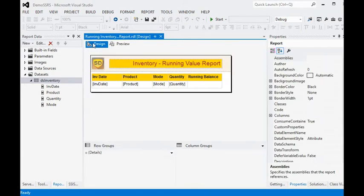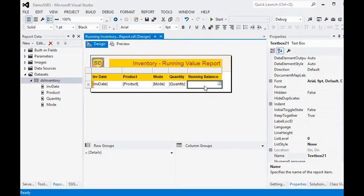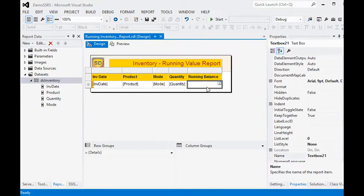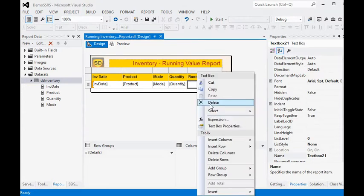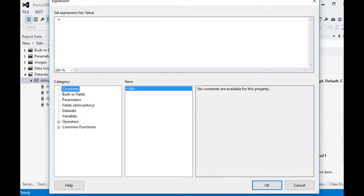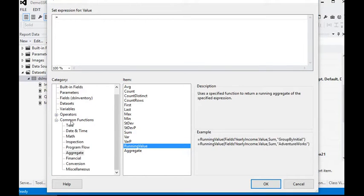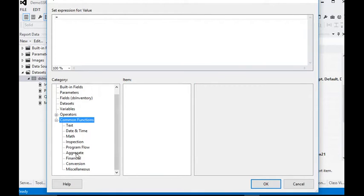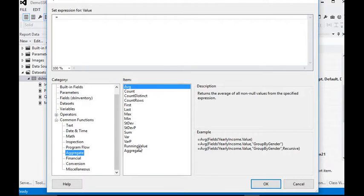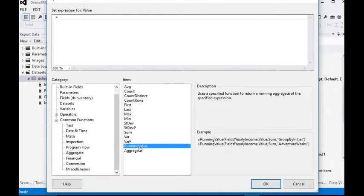You can see we have inventory date, product, mode of the product, and quantity. We need to add the running total. Go to the expression of the text box. Under common functions in the aggregate section, you can see there is the RunningValue function.